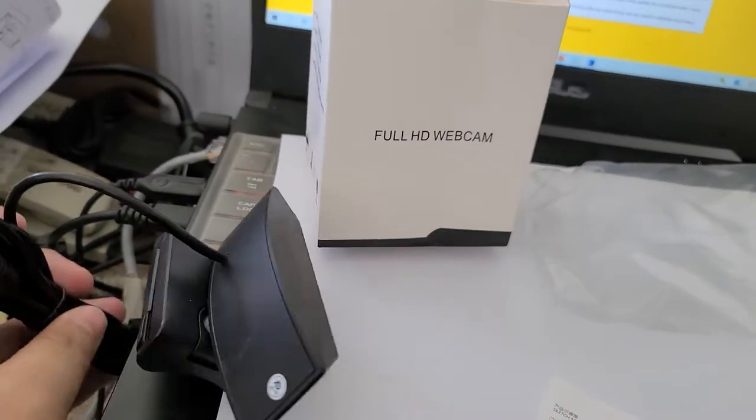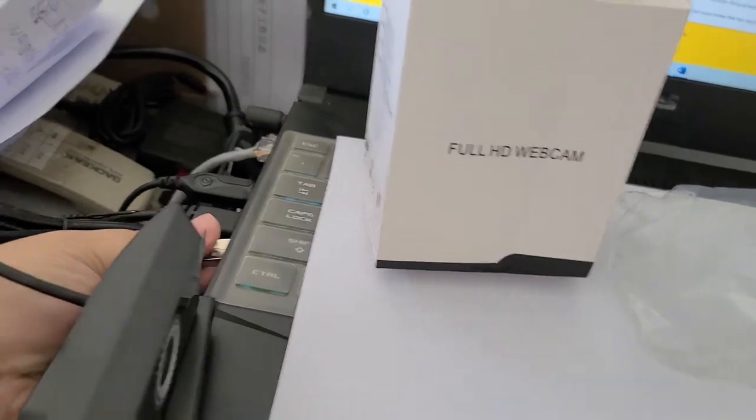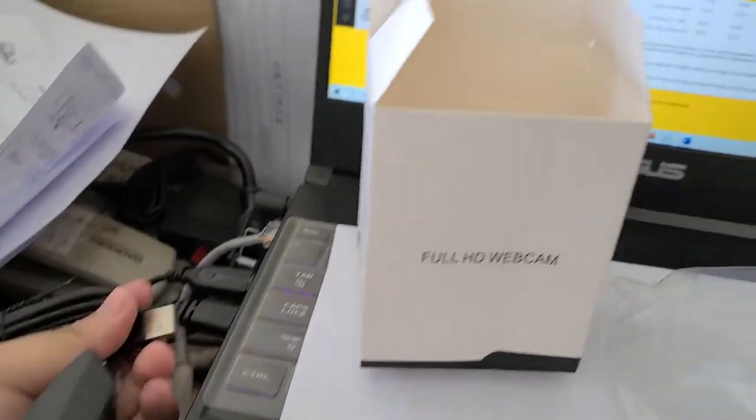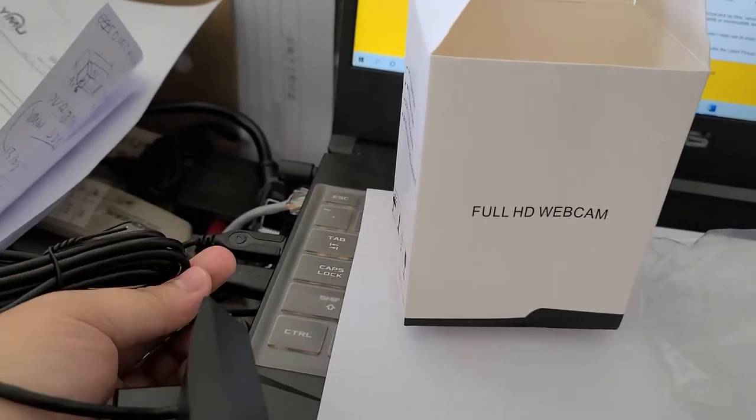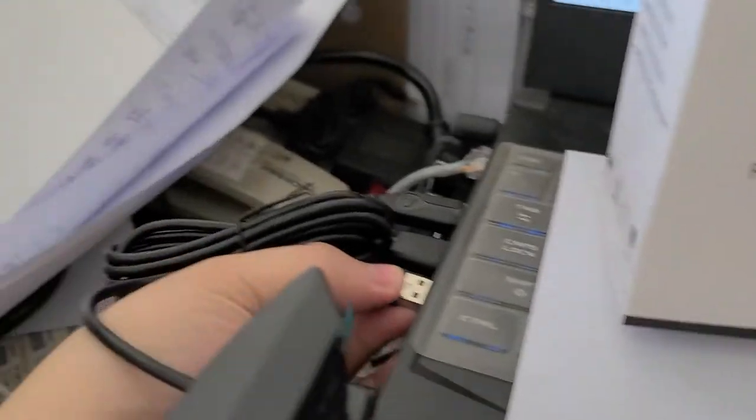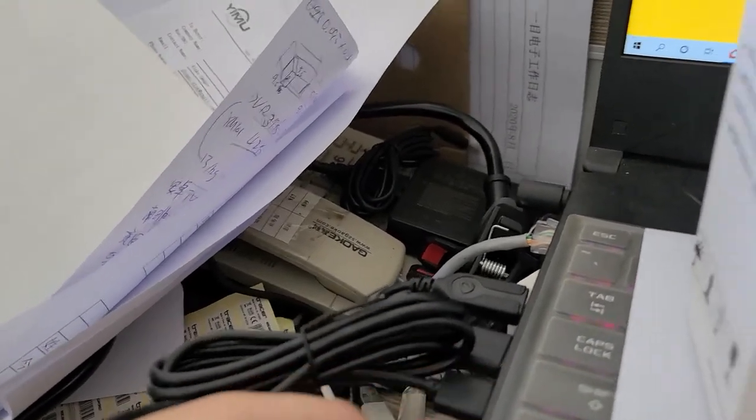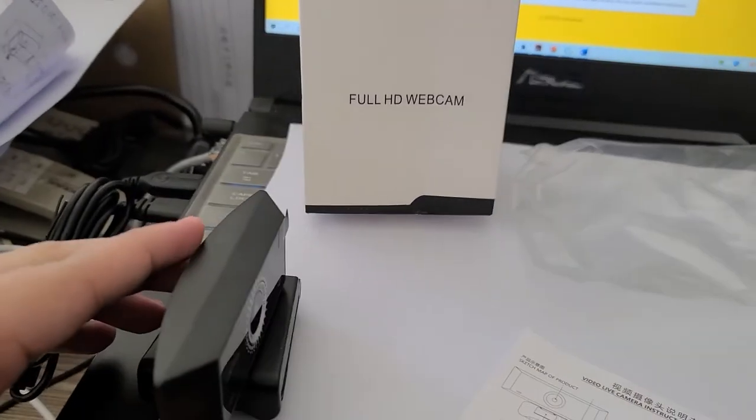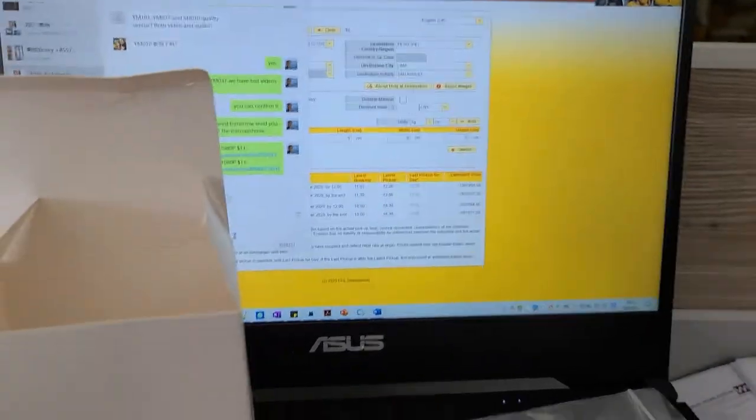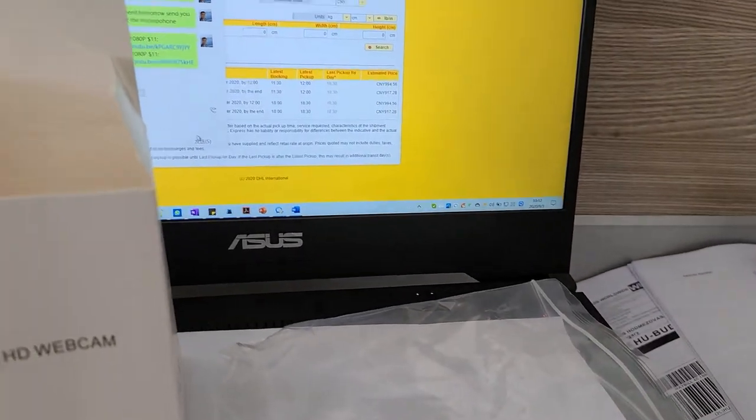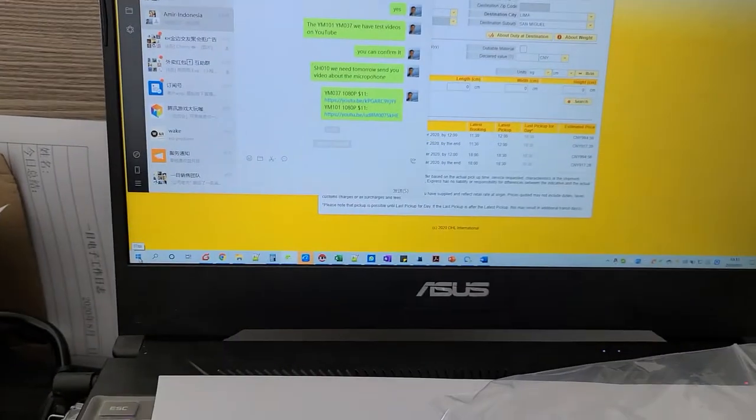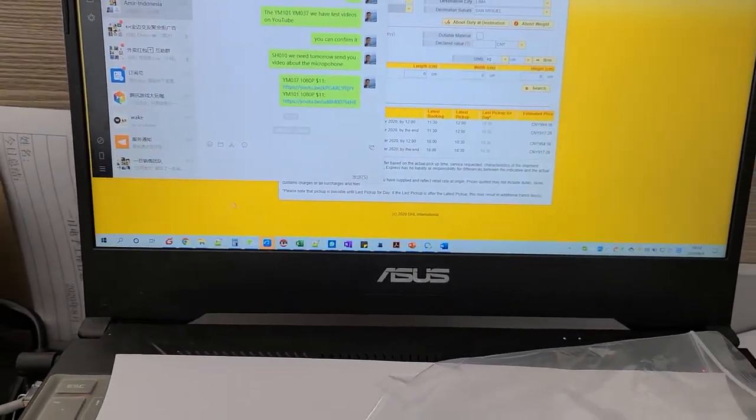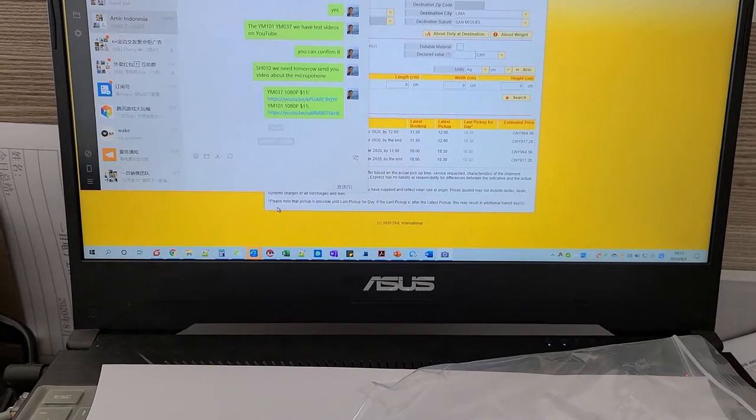Okay let's test the image quality and the sound quality. Okay you see no driver required and I will bring up some camera app to test the image.